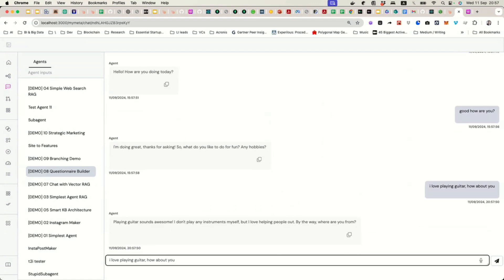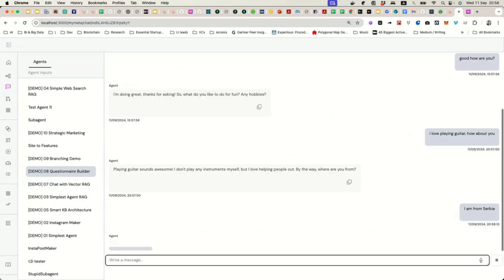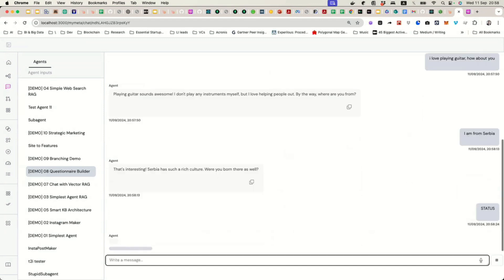It says, yeah, by the way, where are you from? So, once again, it kind of tries in the conversation, the casual way, to find out the answers to the questions we gave it, the goal to find out. Again, I'll just say I'm from Serbia. That's interesting. Born there as well, it is asking me. Let's test if it will respond to our status instruction.